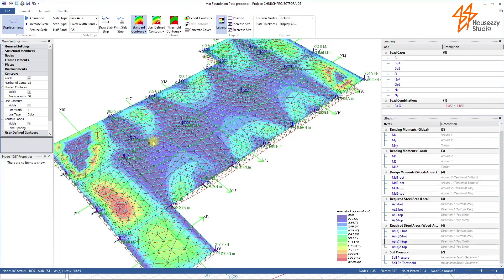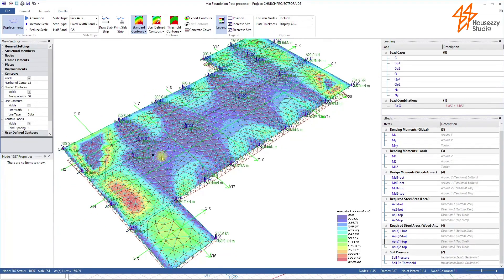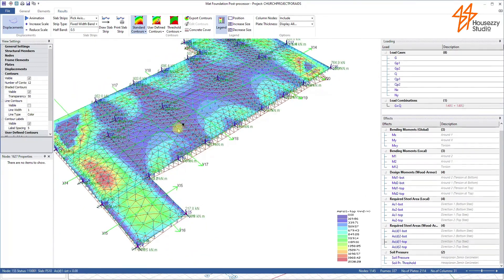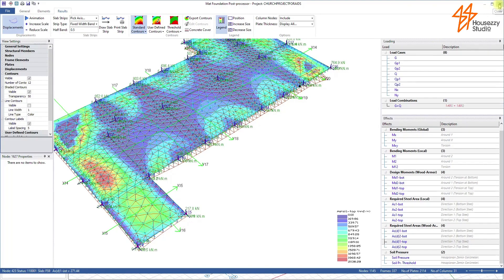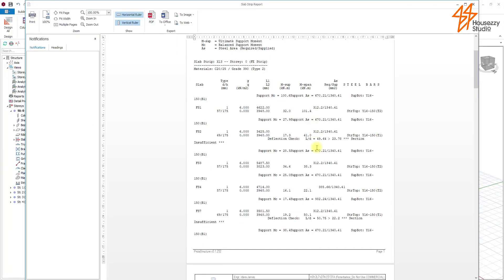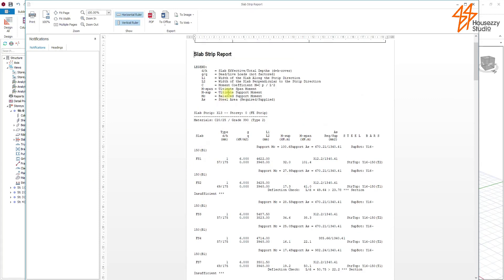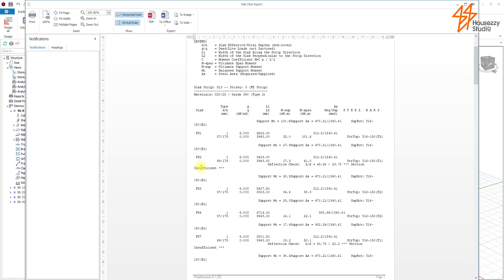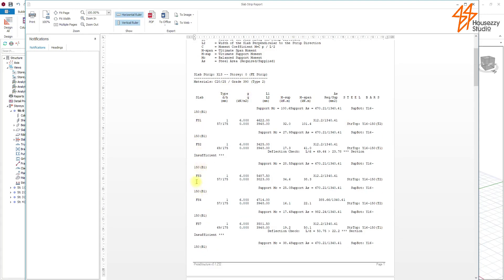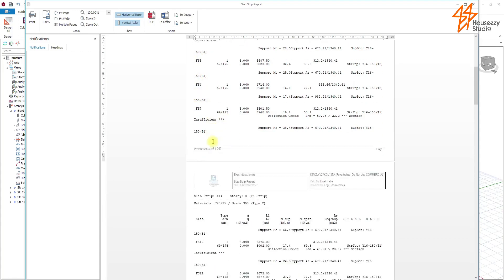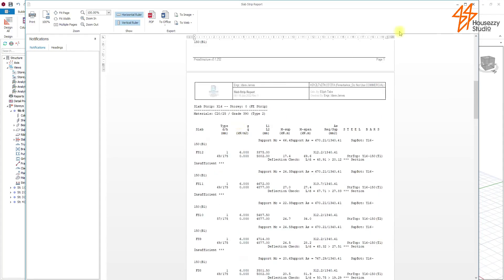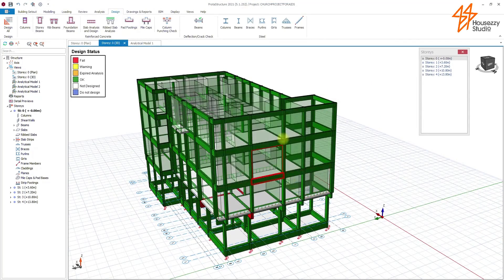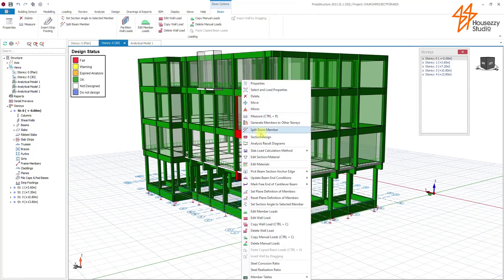Let us also look at the moments, the bending moments, the global bending moments. We can actually design foundation slabs by coming here. The section of the slabs is insufficient. 150 is actually insufficient. So we can solve that problem by increasing the depth of the slab.